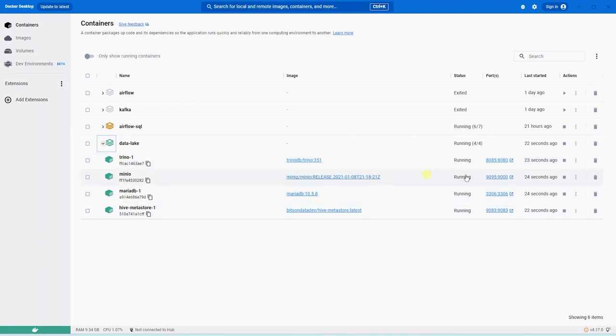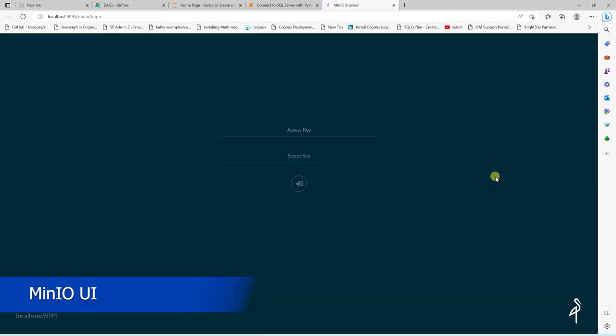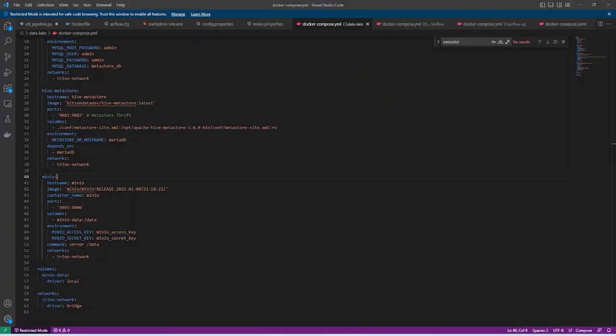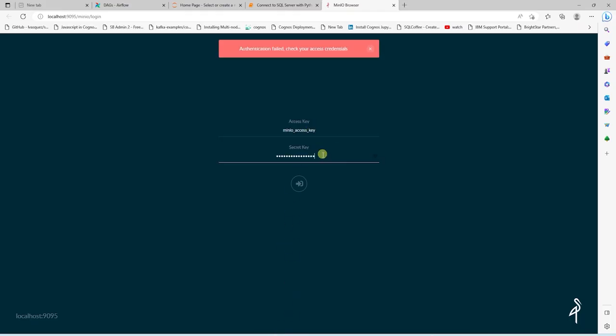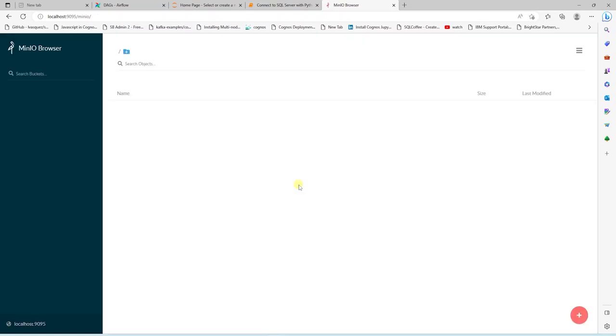Let's begin by inspecting our MinIO container. This is our local S3 storage. We will need our access and secret key to access it. And these keys are defined in the Docker Compose file. I'll copy and paste in the access key, and the secret key. We are logged in, and this is the user interface for our S3 storage.